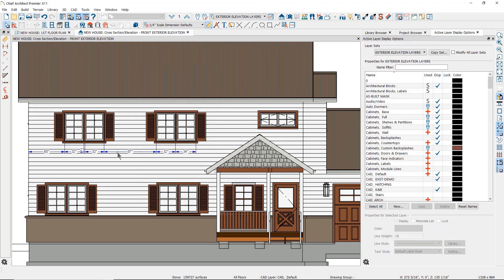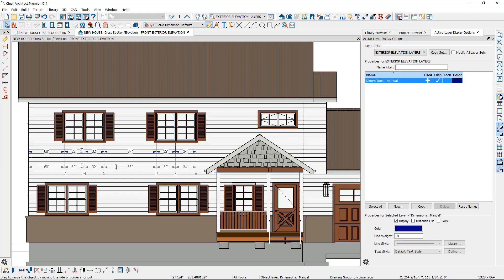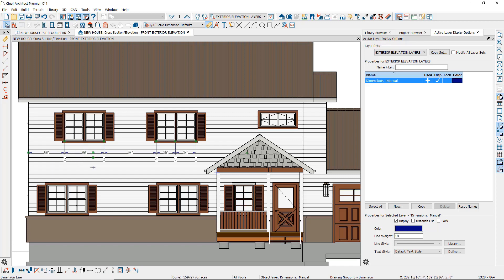Once you have created a dimension line, just like in floor plan view, it can be edited. You can move the line using the move edit handle. You can remove extension lines by clicking on the dimension line to get the diamond-shaped edit handles at the end of the extension lines, then click on the one you want to remove and drag it away from the object it's attached to. You can add extension lines by using the dangling diamond edit handle that always shows up next to the move edit handle — click and drag this diamond to another object that you want your dimension to locate.